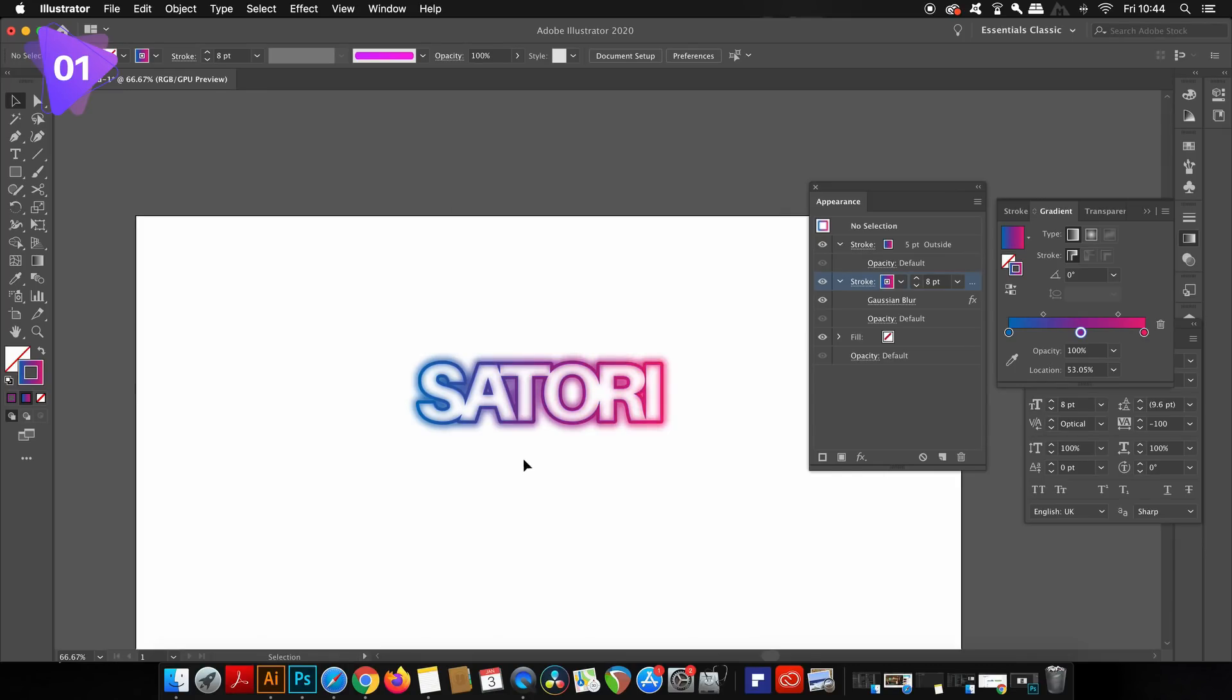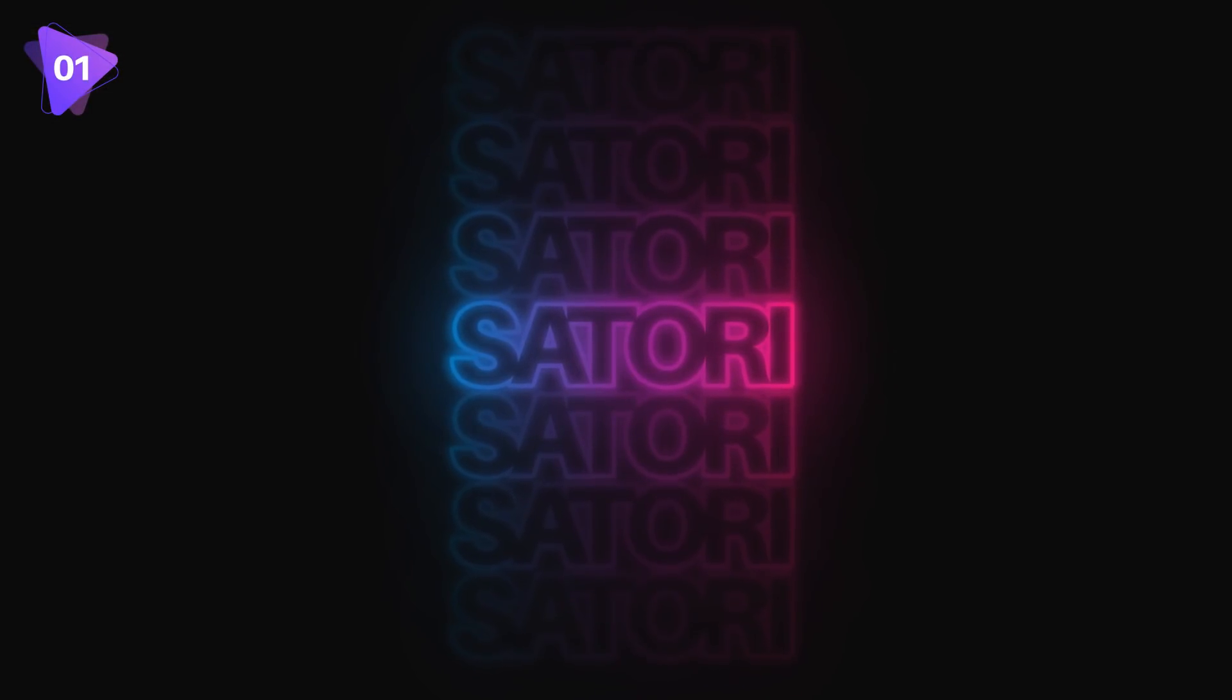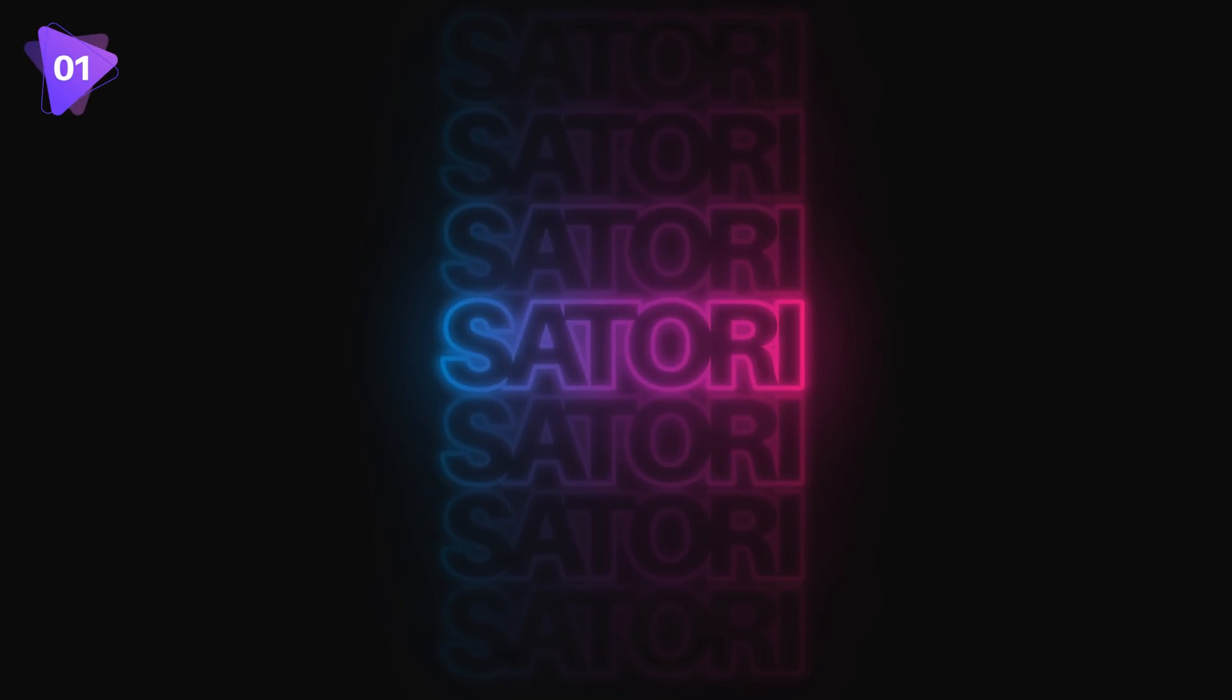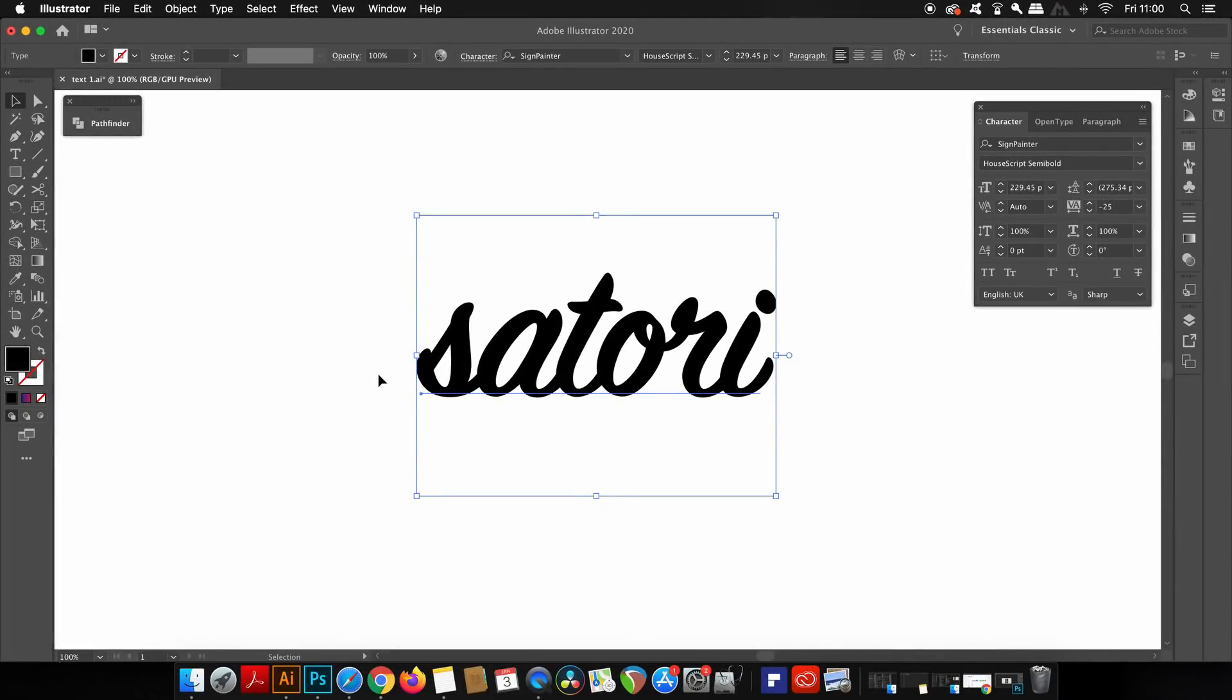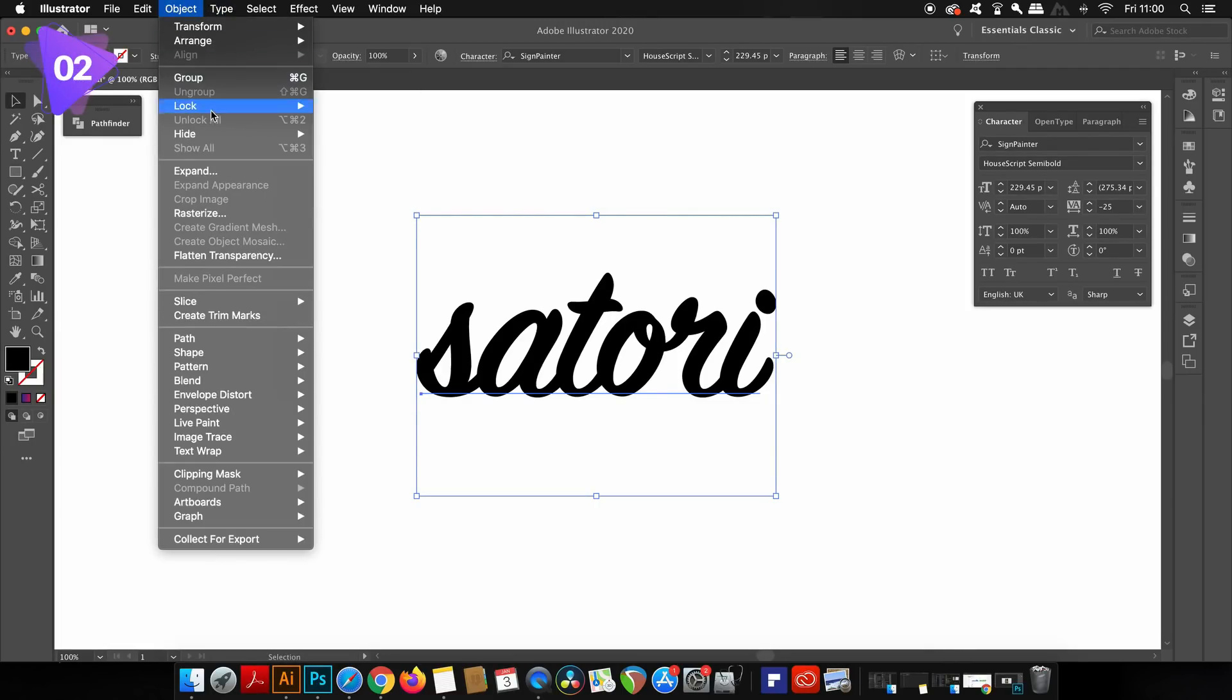That was the first of three typography designs today, and you can really have some fun with this one. But let's move on to design number two. This technique works very well in handwritten and calligraphy style typography. And again, outline your text and then group it as well.